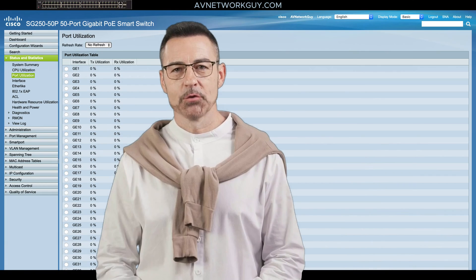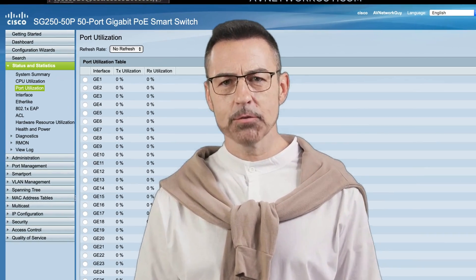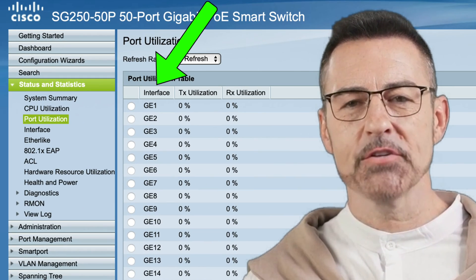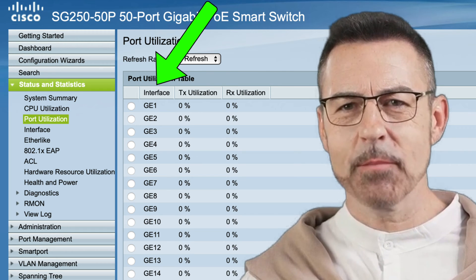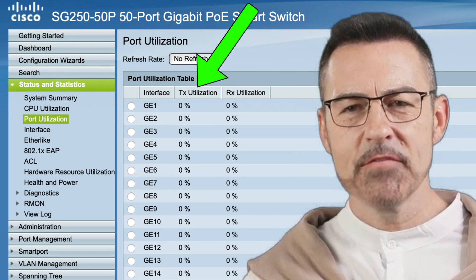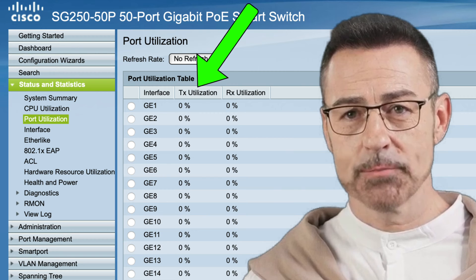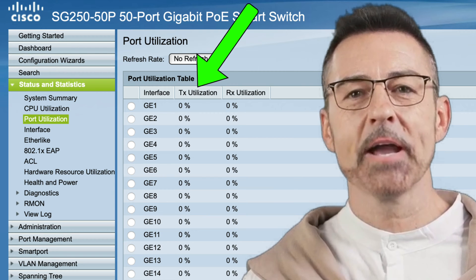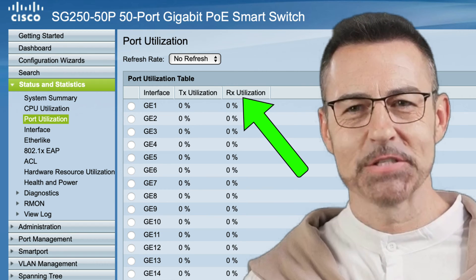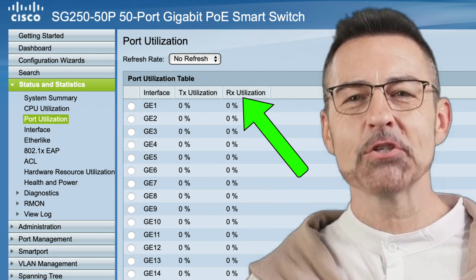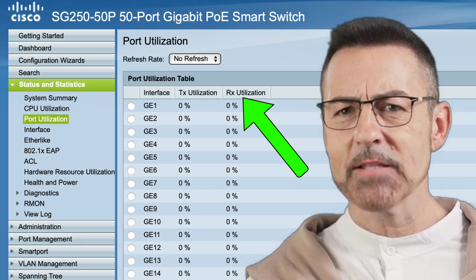Once you've completed these steps, you'll see several fields for each port. The first field, called Interface, displays the name and port number. The second field, Transmit Utilization, shows the amount of bandwidth used by outgoing packets. And the last field, Receive Utilization, shows the amount of bandwidth used by incoming packets.